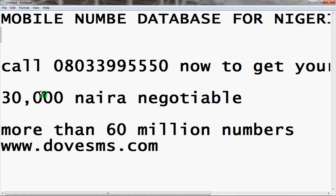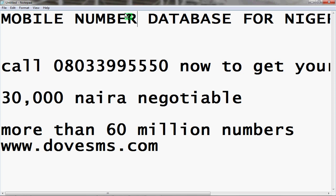Hello viewers, my name is Maxwell and I'm going to show you how you can get a mobile number database for Nigeria at a very cheap rate. You can use it for marketing or resell it.